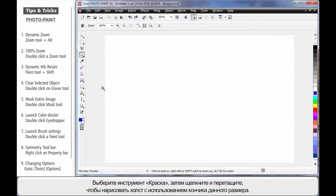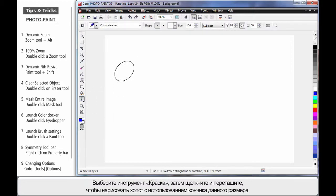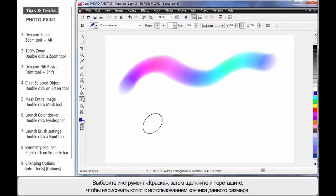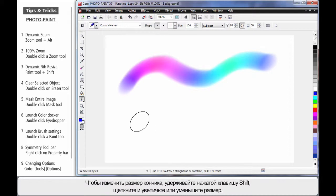In a similar fashion, if I select something like the Paint tool that has a nib and click and drag, you can see the resulting amount of paint through that nib. To resize the nib dynamically, hold your finger on the Shift key.